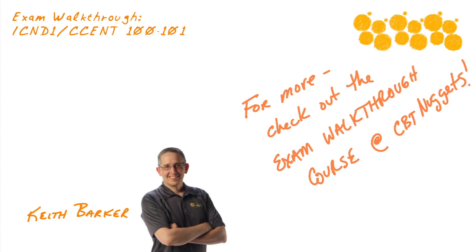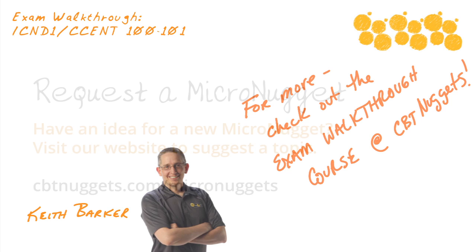It's been my pleasure to share with you a little sneak peek of some of our content in our exam walkthrough course at CBT Nuggets. I appreciate you joining me. I hope this has been informative for you, and I'd like to thank you for viewing. Let's do this again.